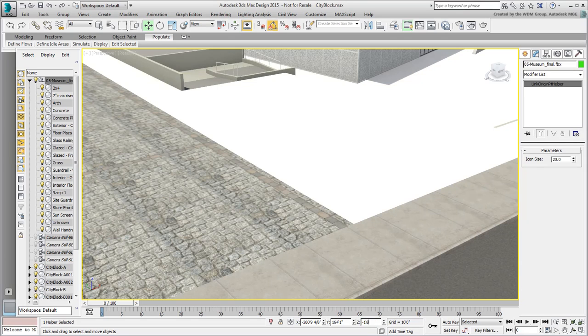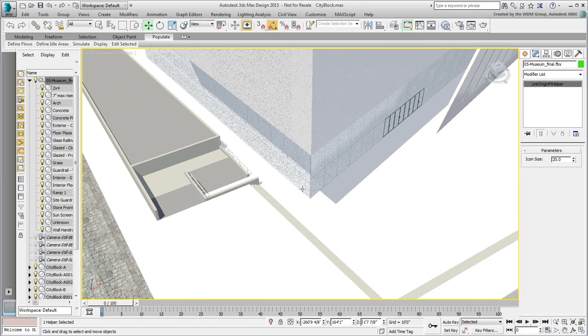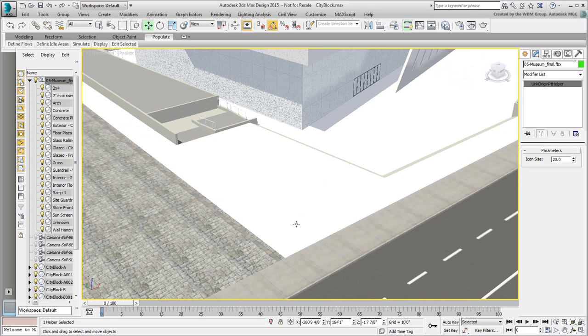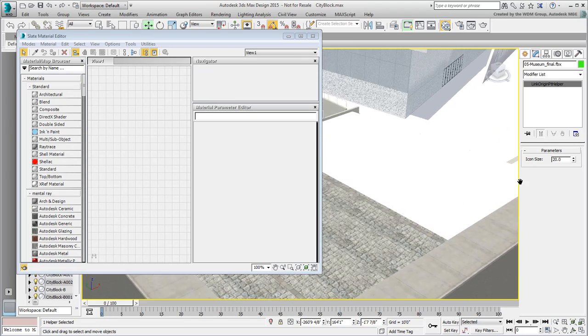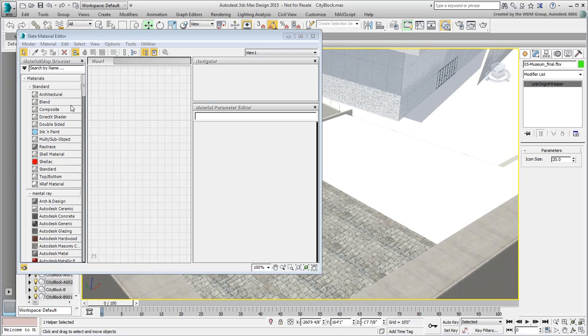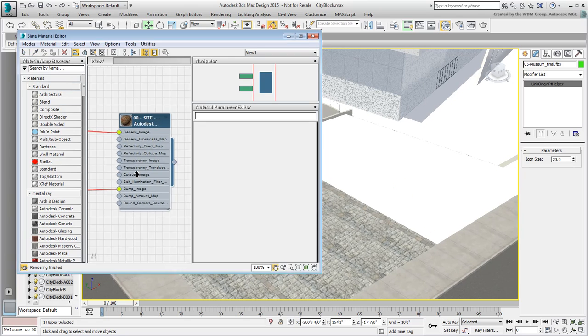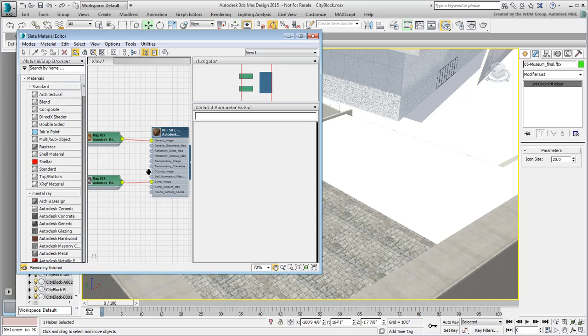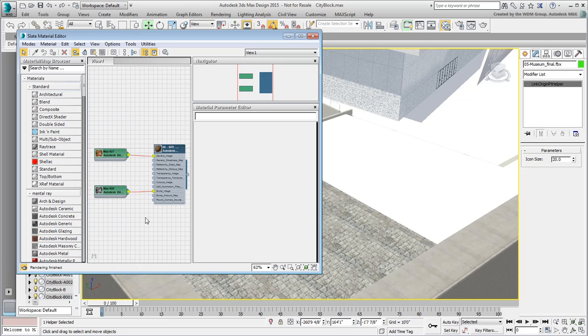The plaza surface has its own material defined in Revit, but here you want to use the existing paving stone material. Open the Material Editor. Use the Material Picker to sample the plaza's surface. A new material appears. It seems to be based on some bitmaps, but you can't see that effect in the viewport just yet.